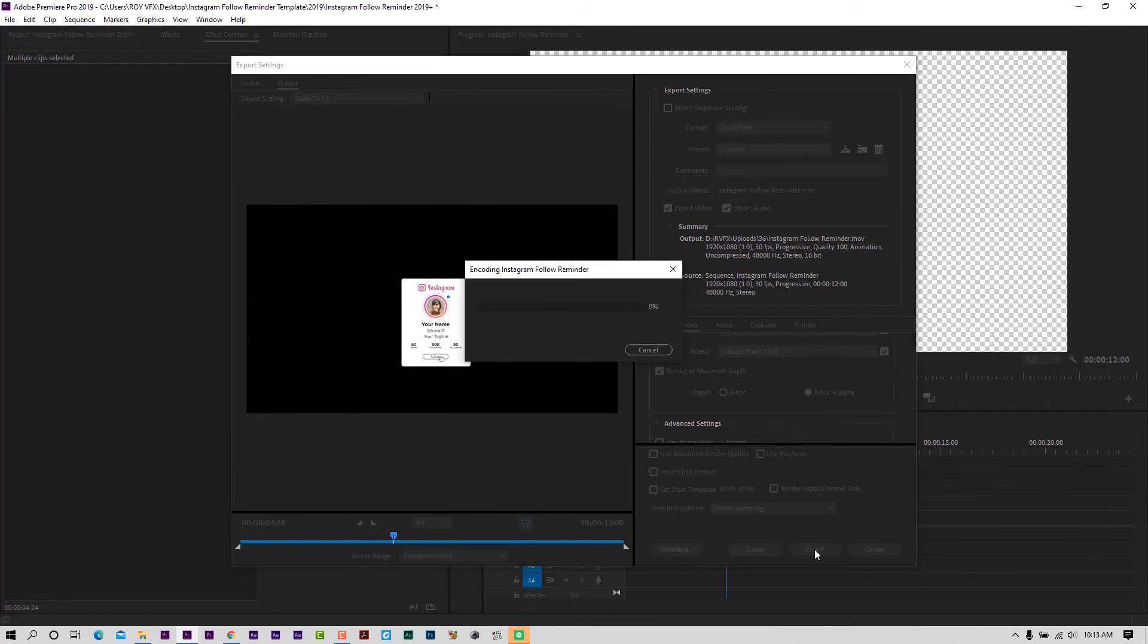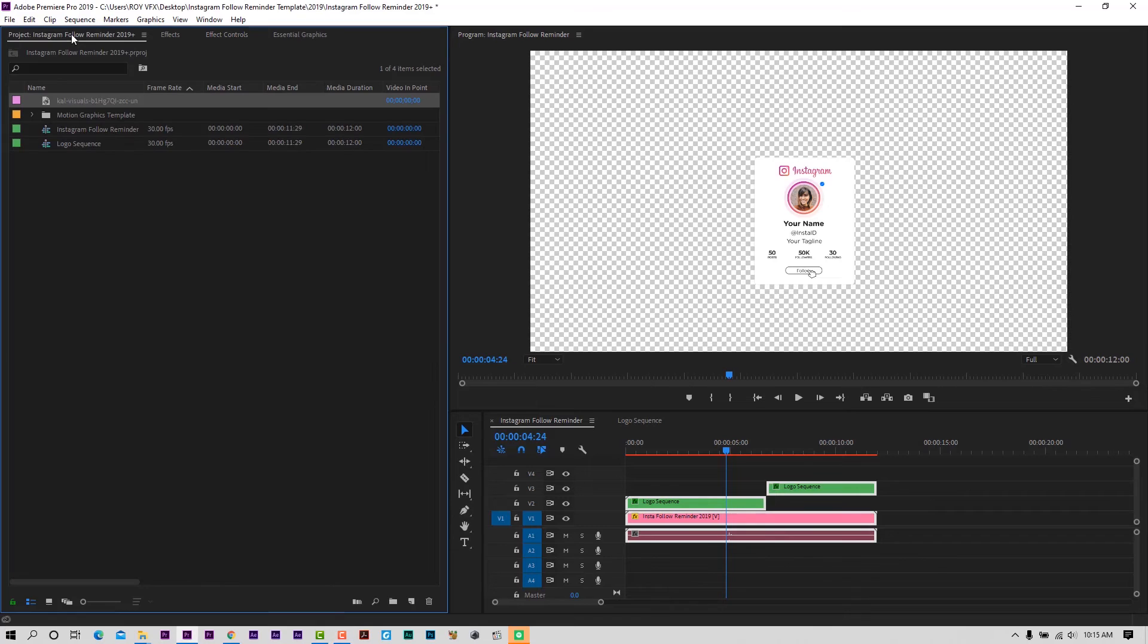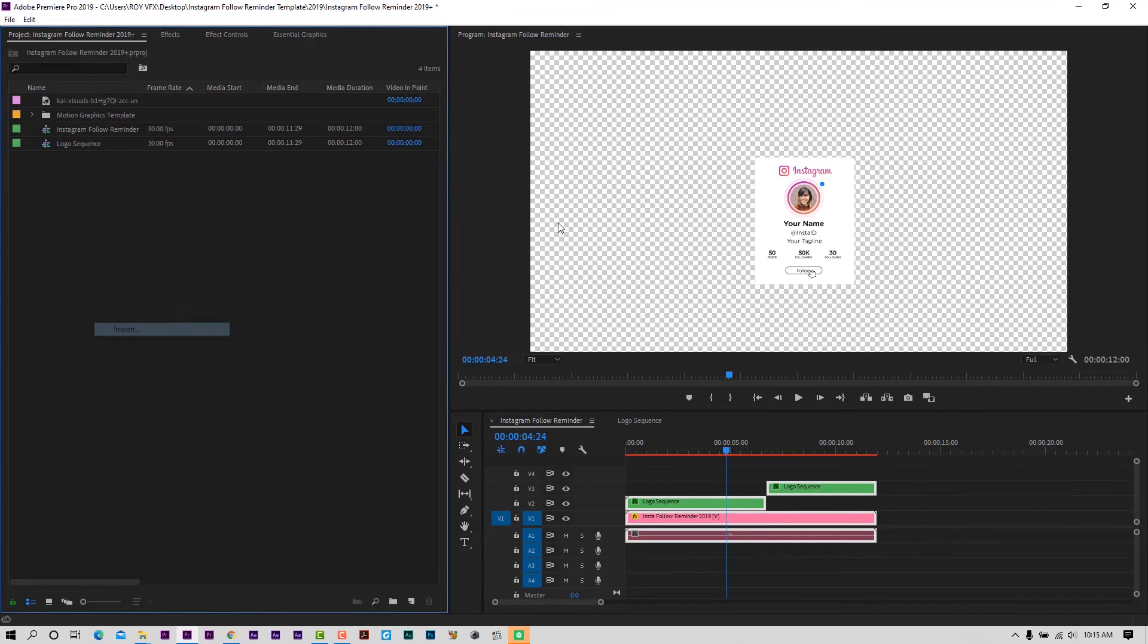Now export. Now let me show how you can use this exported clip in your videos. Let's import any image or video.